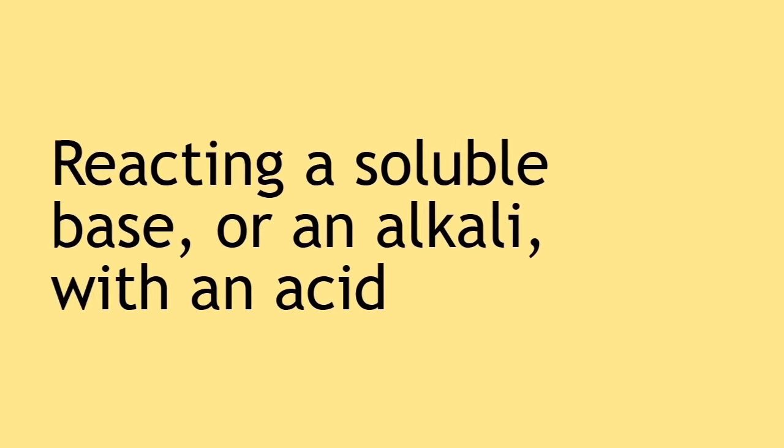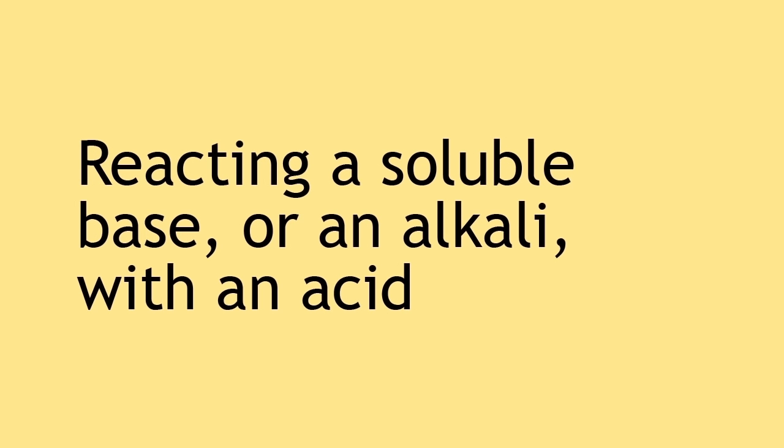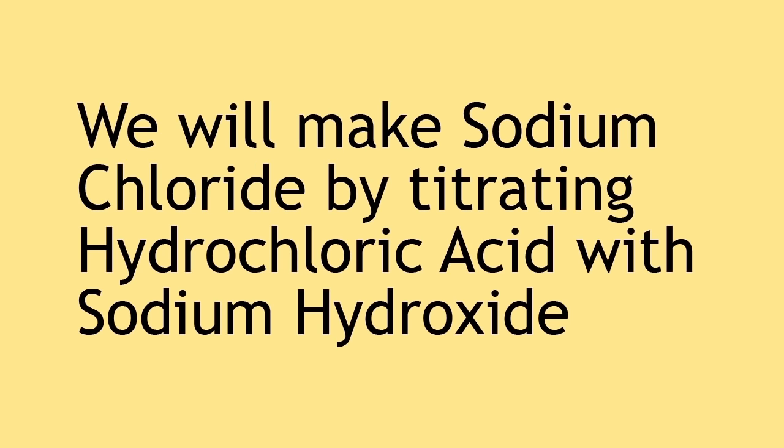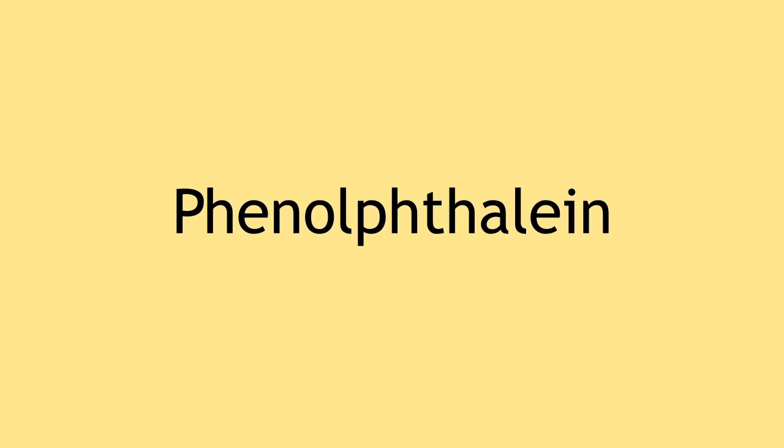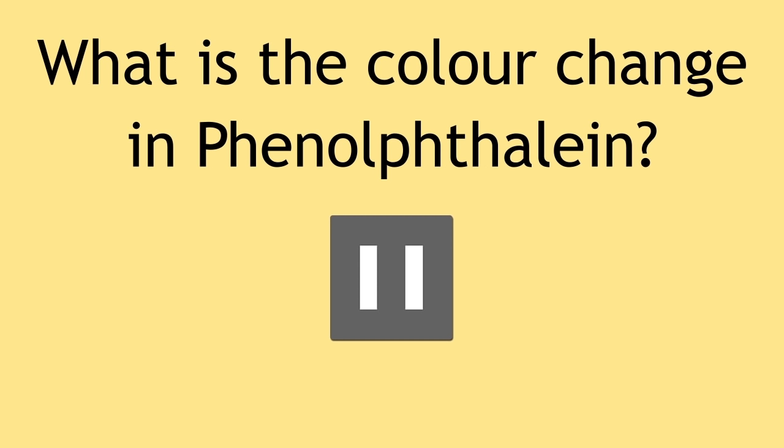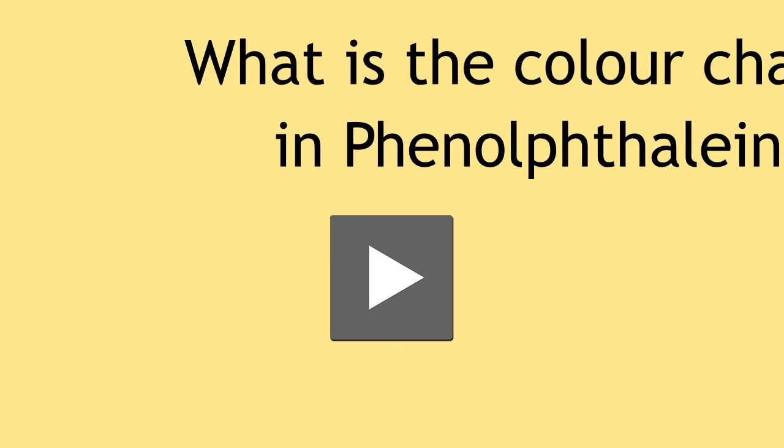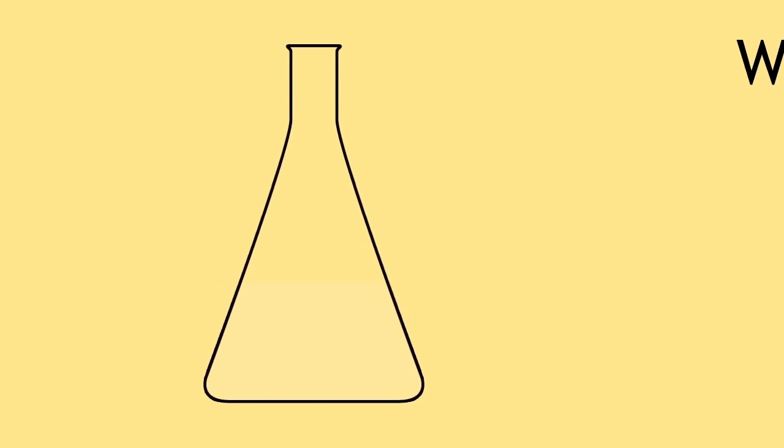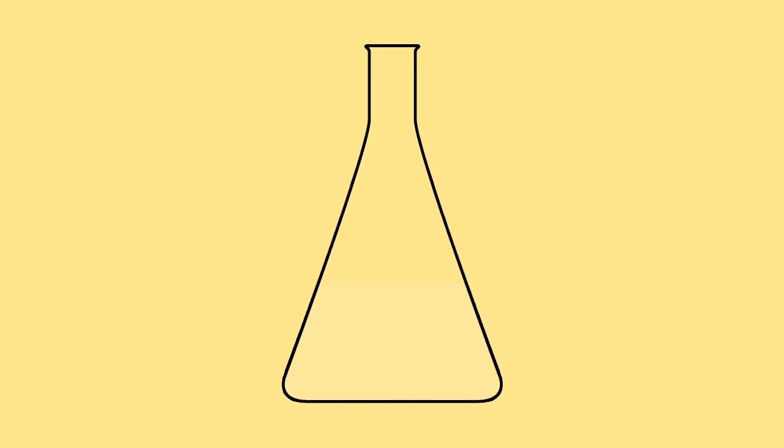We can also make soluble salts by reacting a soluble base or an alkali with an acid. We will make sodium chloride by titrating hydrochloric acid with sodium hydroxide. Remember to add phenolphthalein so we know the endpoint. Can you remember the correct color change? Pause and resume when ready. Phenolphthalein goes from colorless to light pink at the endpoint.